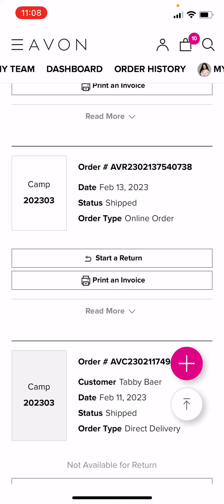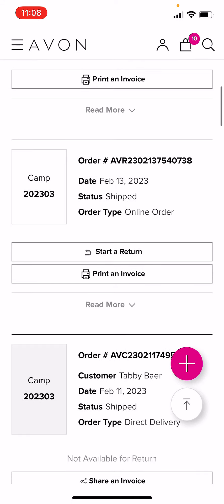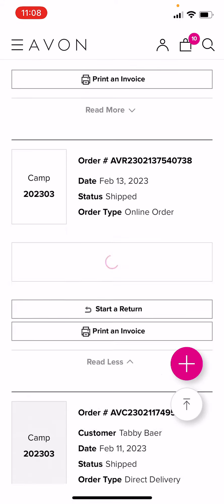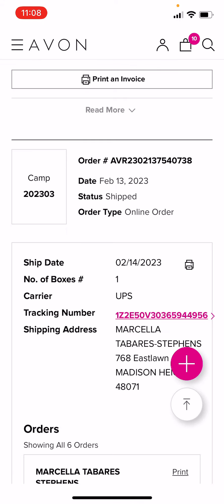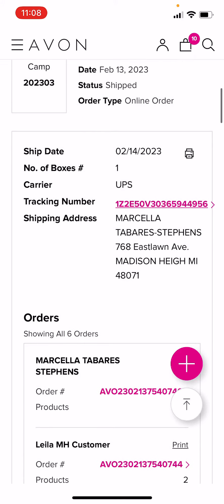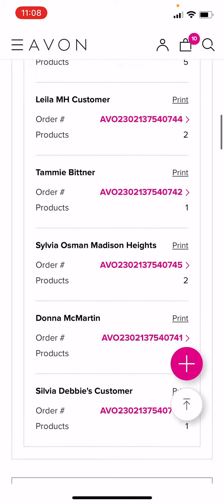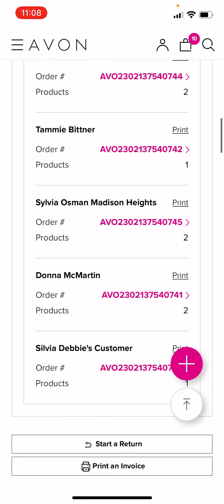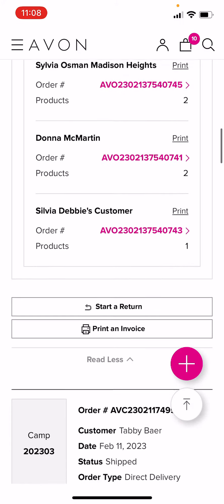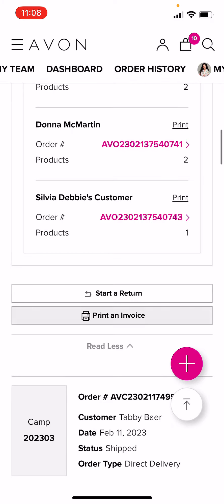Here's the order I placed, here's the order number. I can either click Read More and it's going to give me the details of the order, as you can see here. Or I can scroll down and click Print an Invoice.